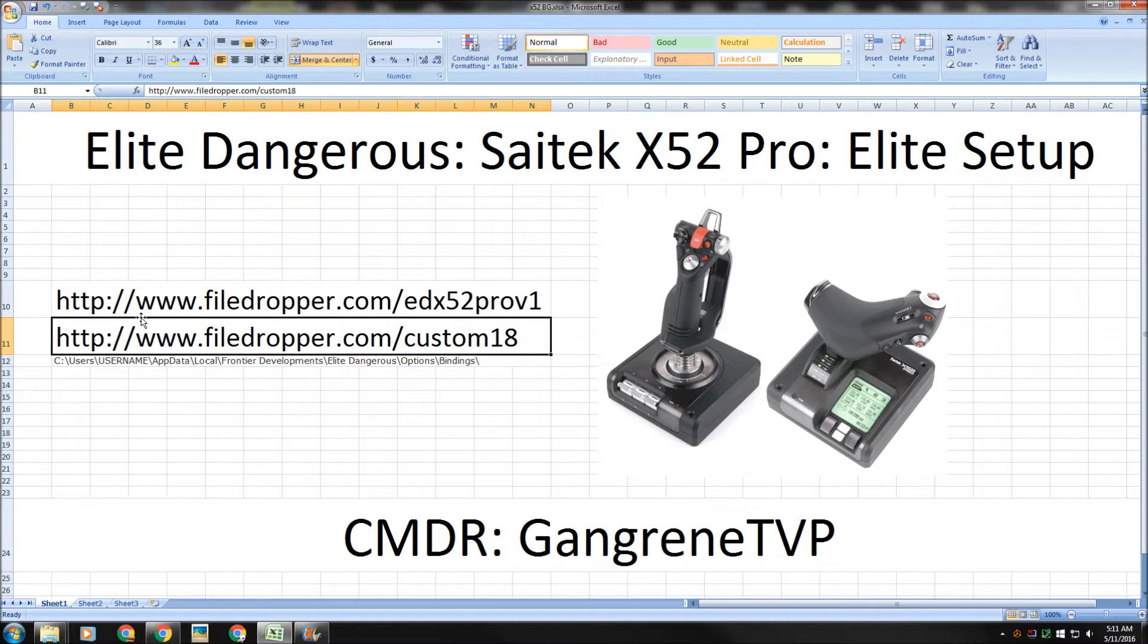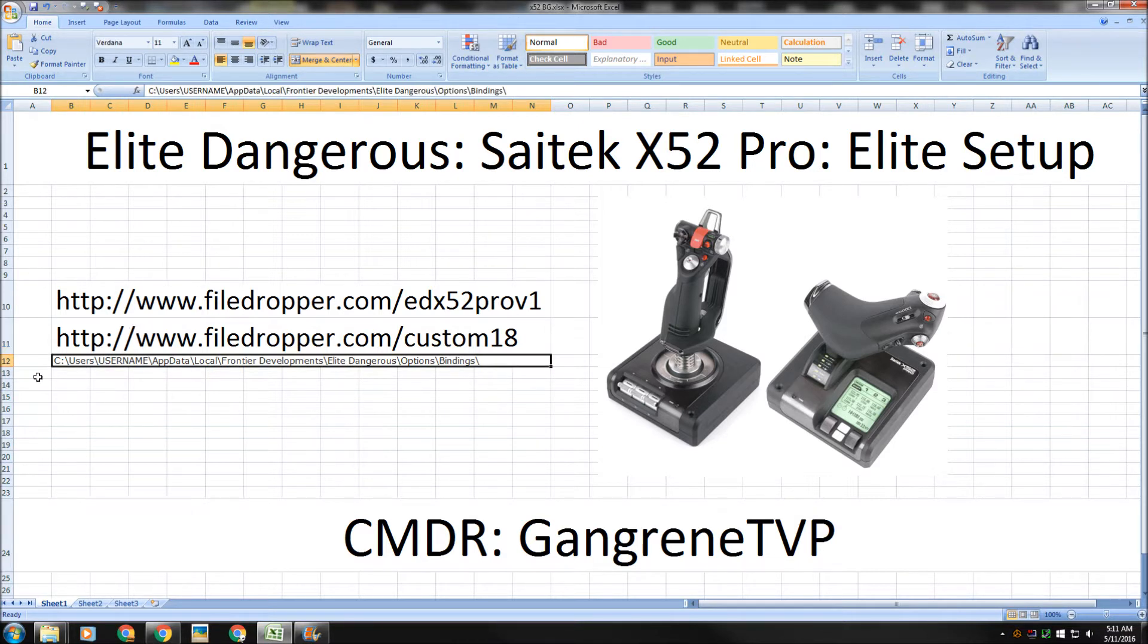What do I do with that file once I have it? You simply go to C, Users, Username for whatever you're logged into Windows, go to AppData, Local, Frontier Developments, Elite Dangerous, Options, Bindings. And you're going to take that file that I gave you and drop it into that Bindings folder.